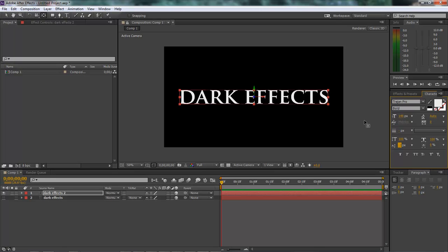Unfortunately, with multiple text layers you're going to have to do this to each one of them if you want to set your anchor point in the center or wherever you want it. But anyway, that's the best way I know how to do it.